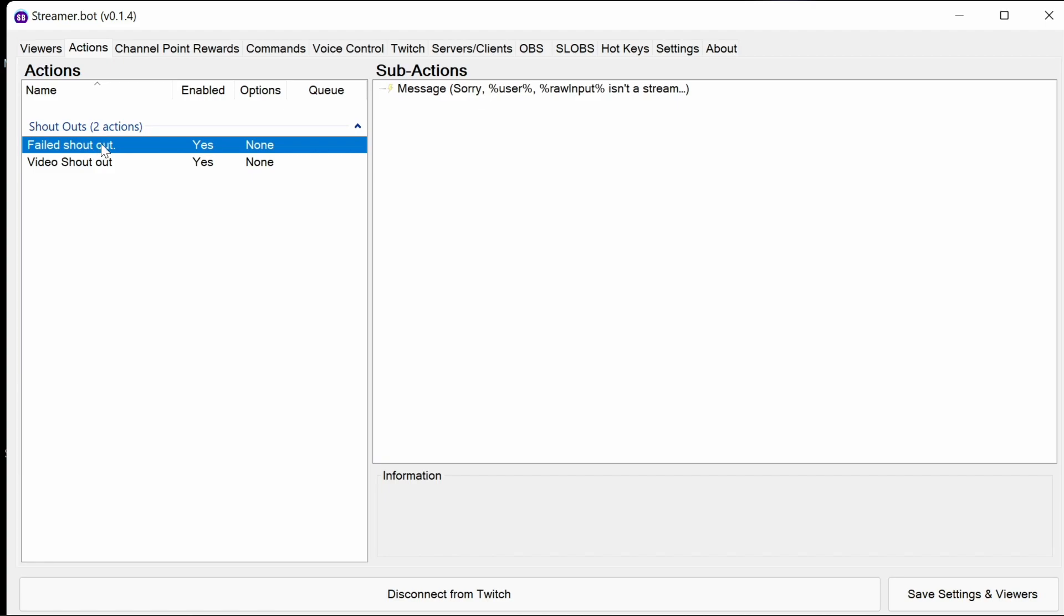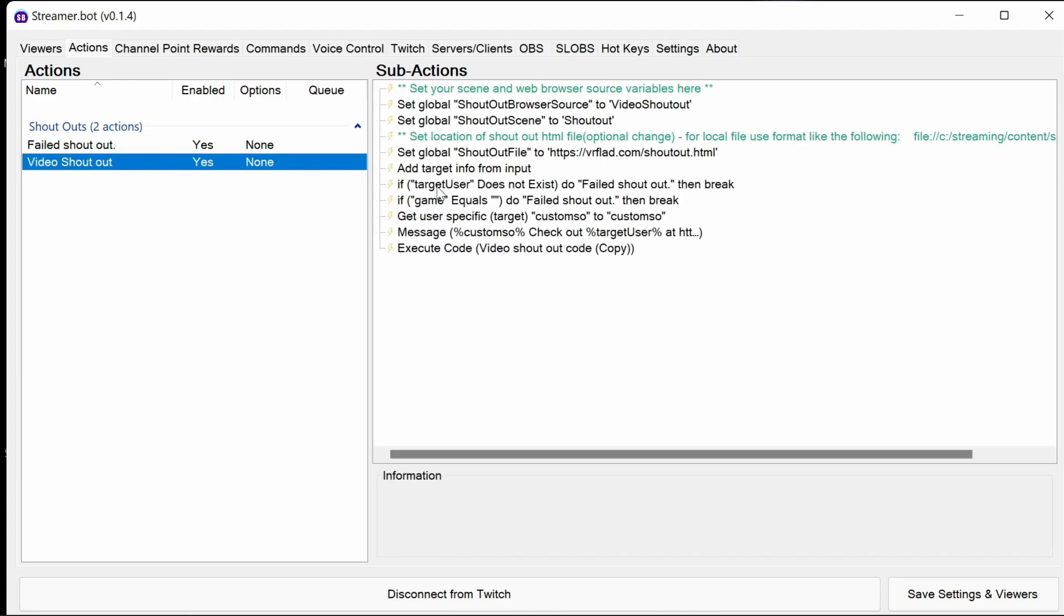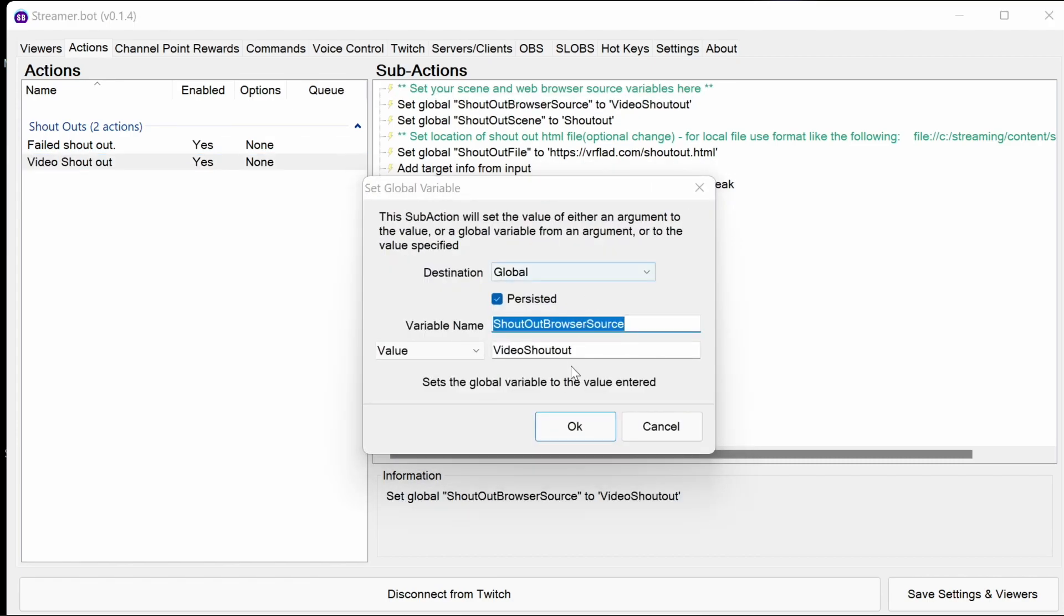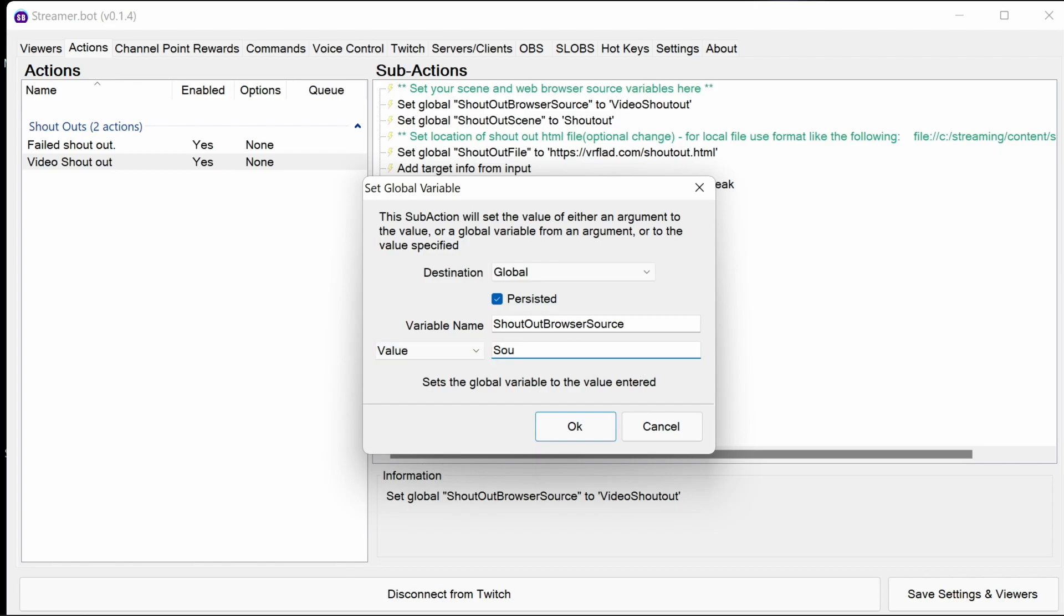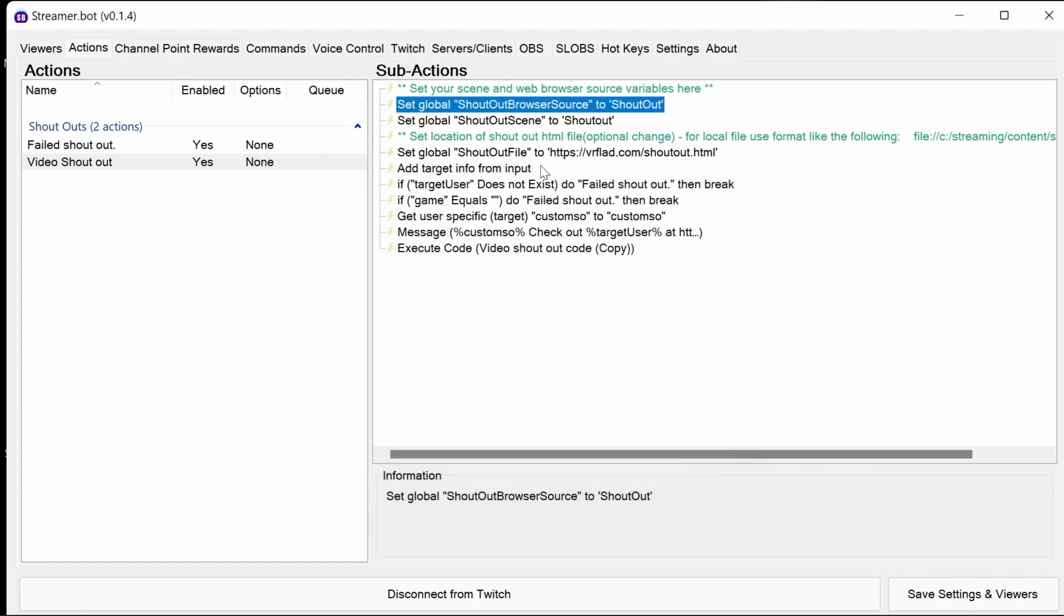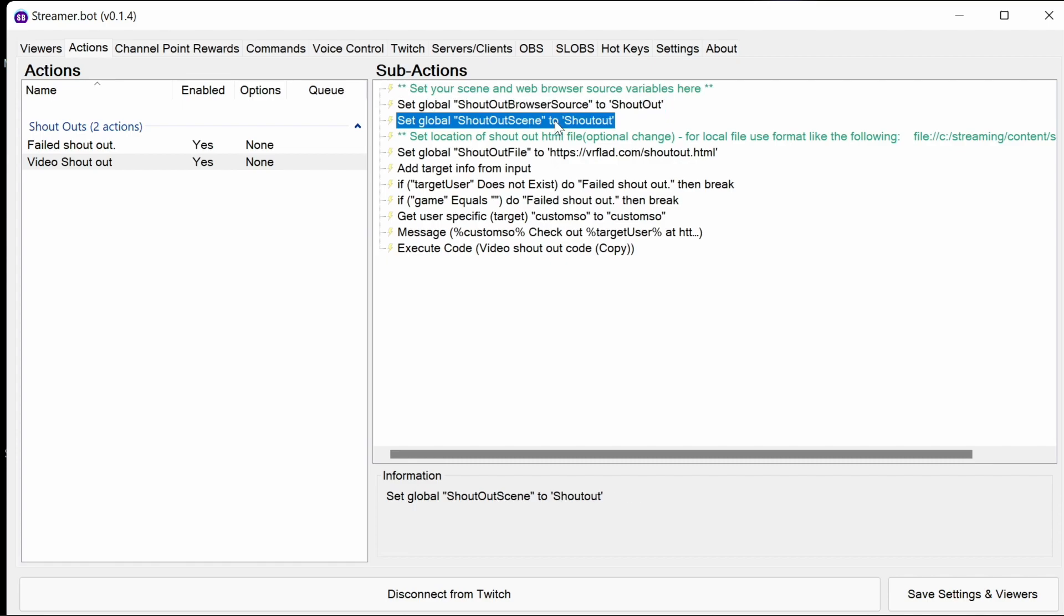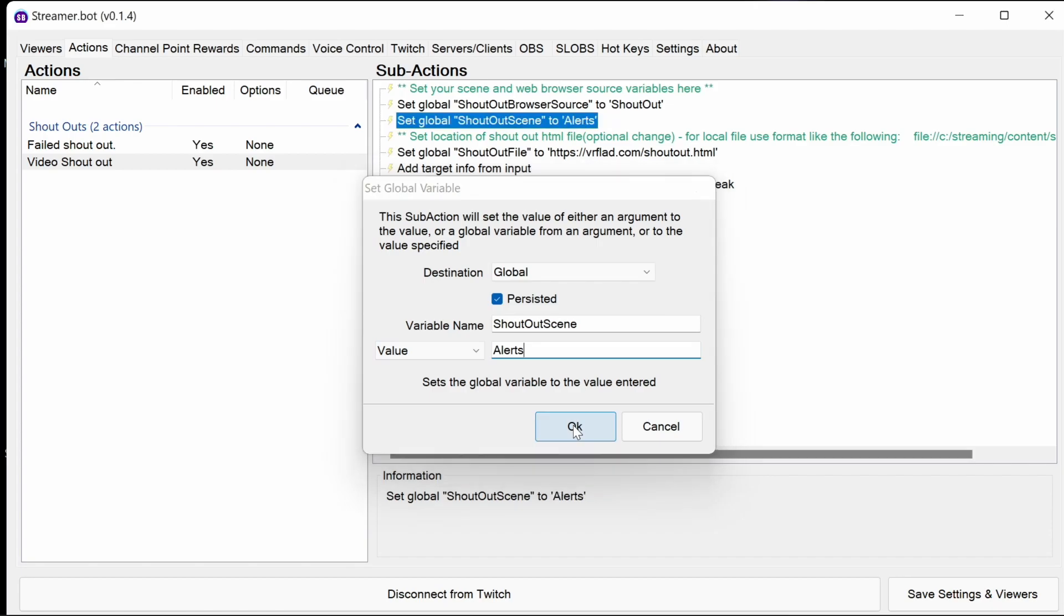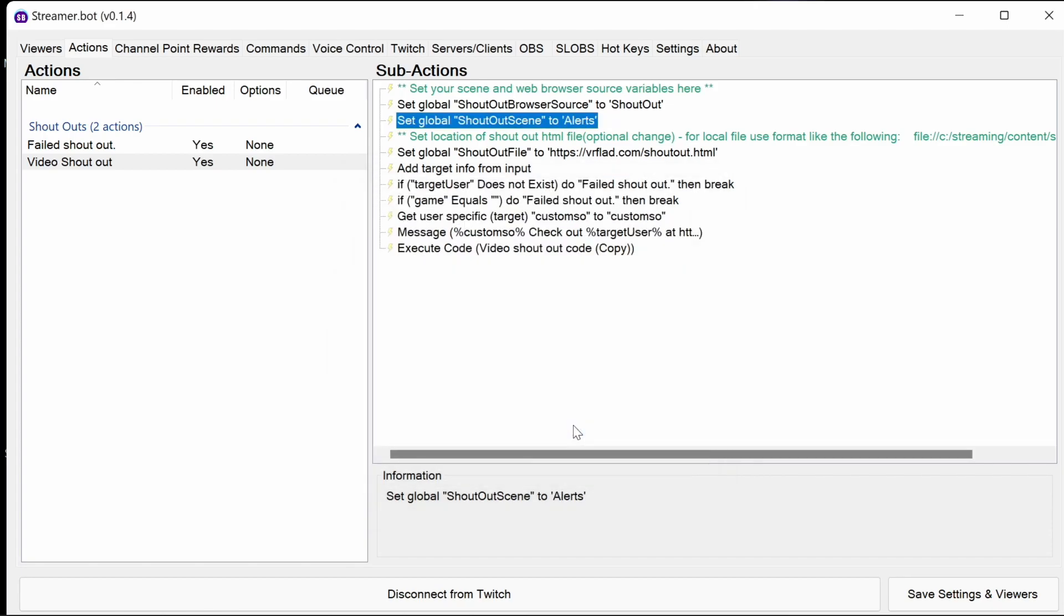You can see here, that's the failure there, and this is the video shoutout itself. There's three things we need to configure in here. The first thing is the browser source, and that's the source that we actually made just before this section. It's shoutout like this. And the shoutout scene, we're using an alerts scene, using alerts there. That's most of the configuration done.